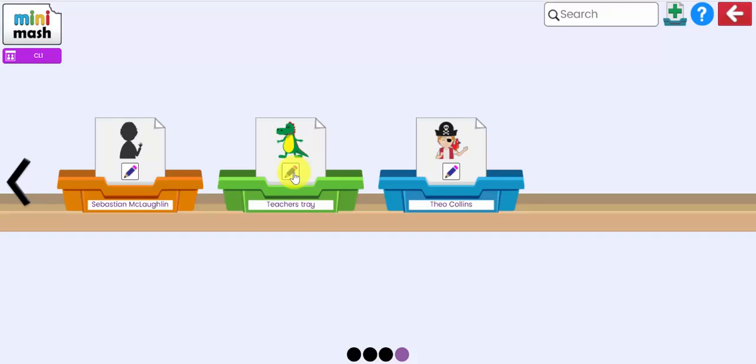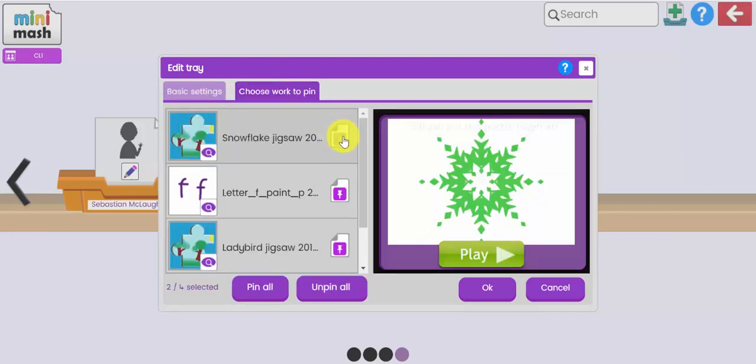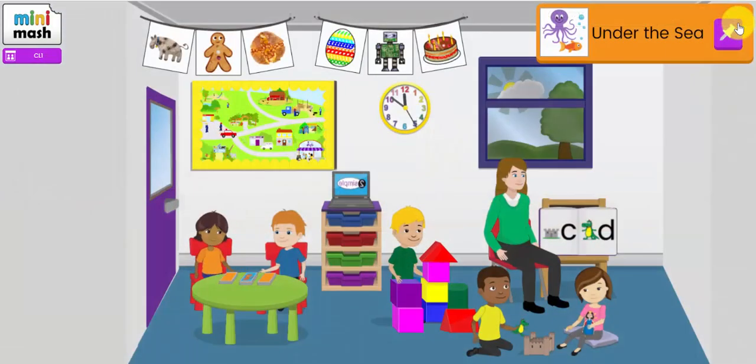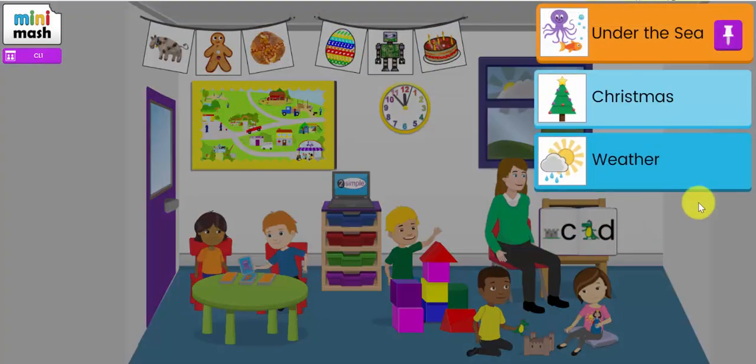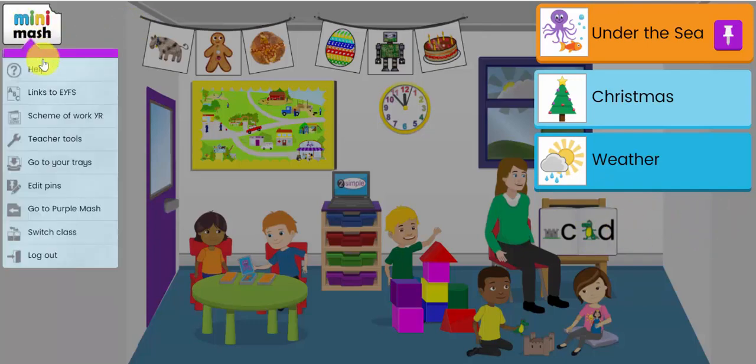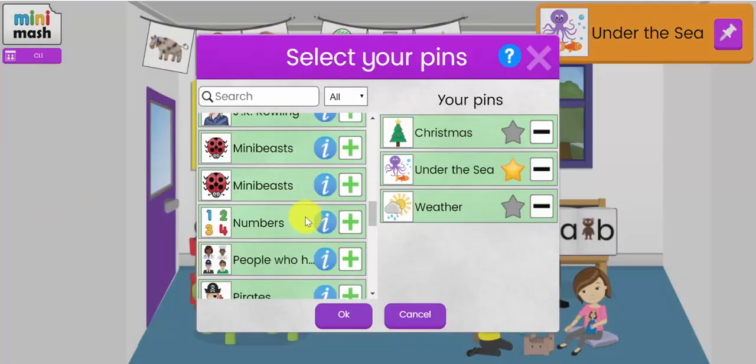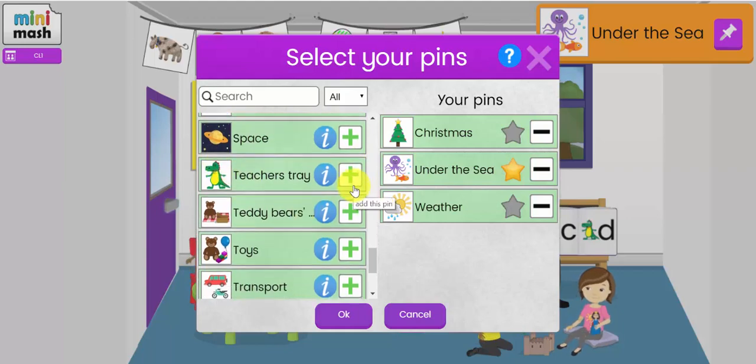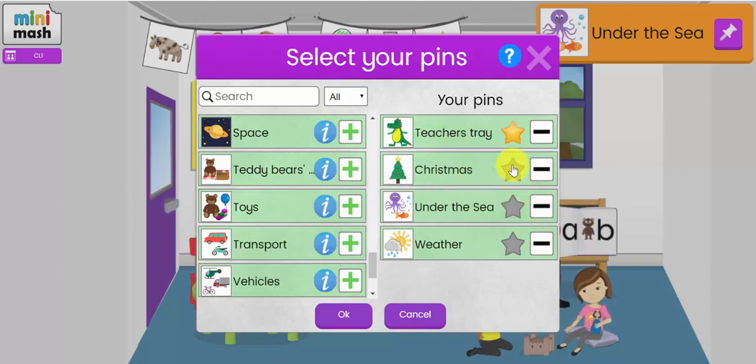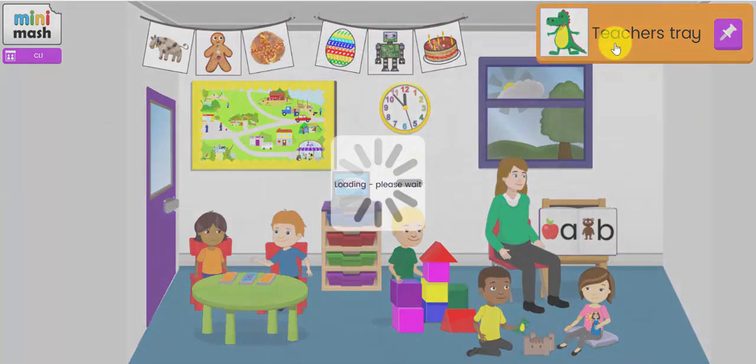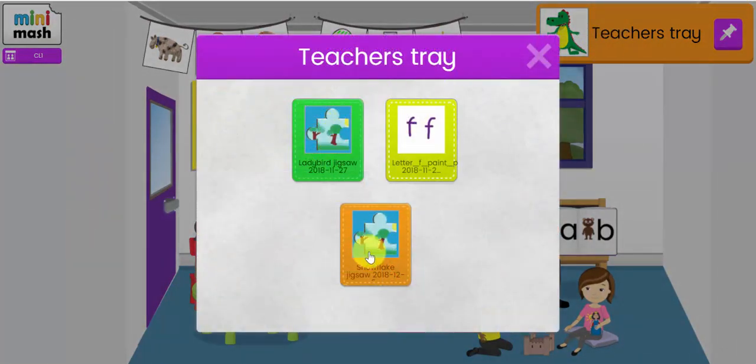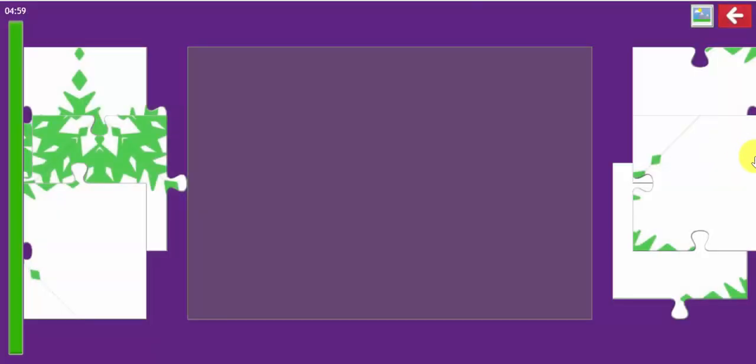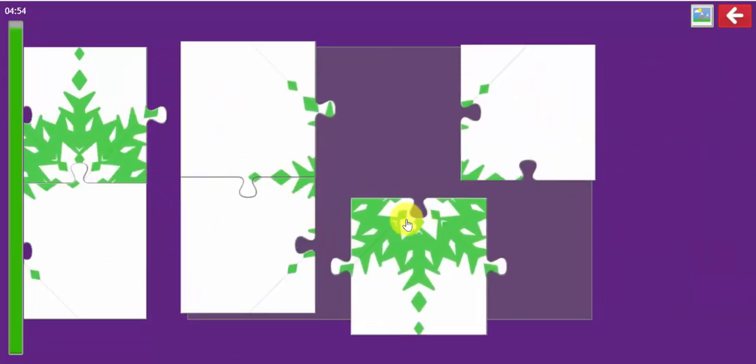Now, if you want to make that resource that you've just created available to the children to click on from the homepage, you can add it as a topic pin alongside the other topic areas. So, I'm going to click on that tray. And you have this button here that says choose work to pin. There's the snowflake puzzle that I've just created. I'm going to pin that inside that tray. And I'm going to come out of that. And I'm now going to add it here to the homepage underneath my other topic pins. So, I'll go to my teacher menu, go to edit pins. And if I scroll down, there will be a button here that says teacher's tray. I'm going to add that to the selection of pins. So, now I've got the resources inside that teacher's tray. There's my ladybird puzzle, my snowflake puzzle and my letter F.